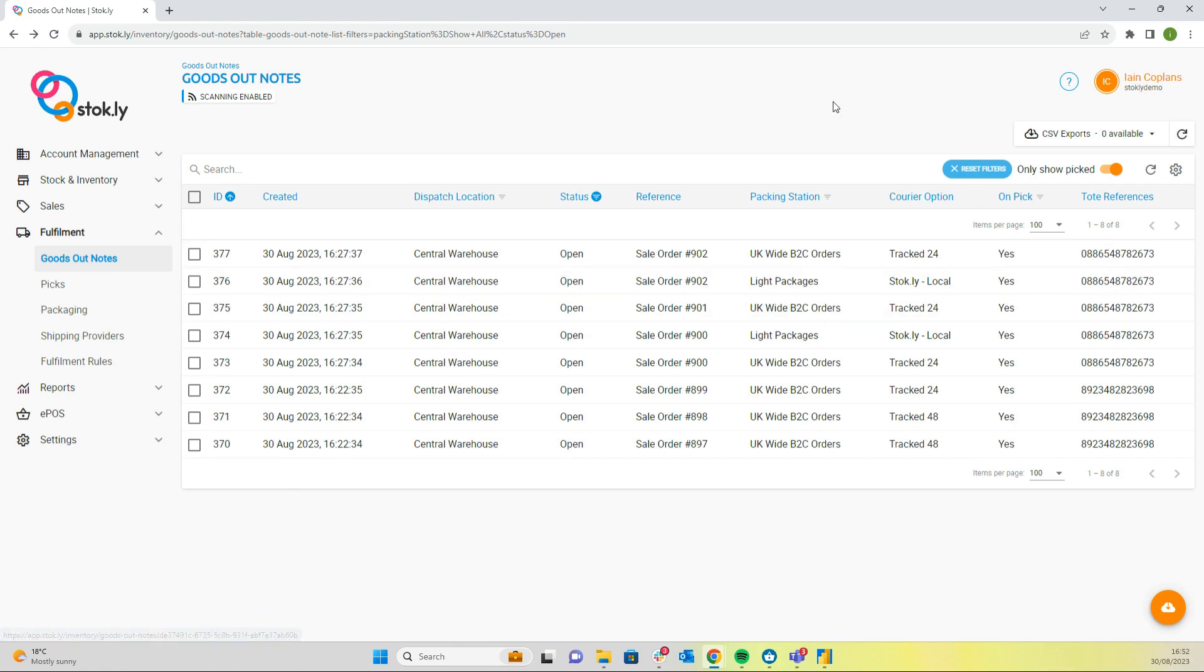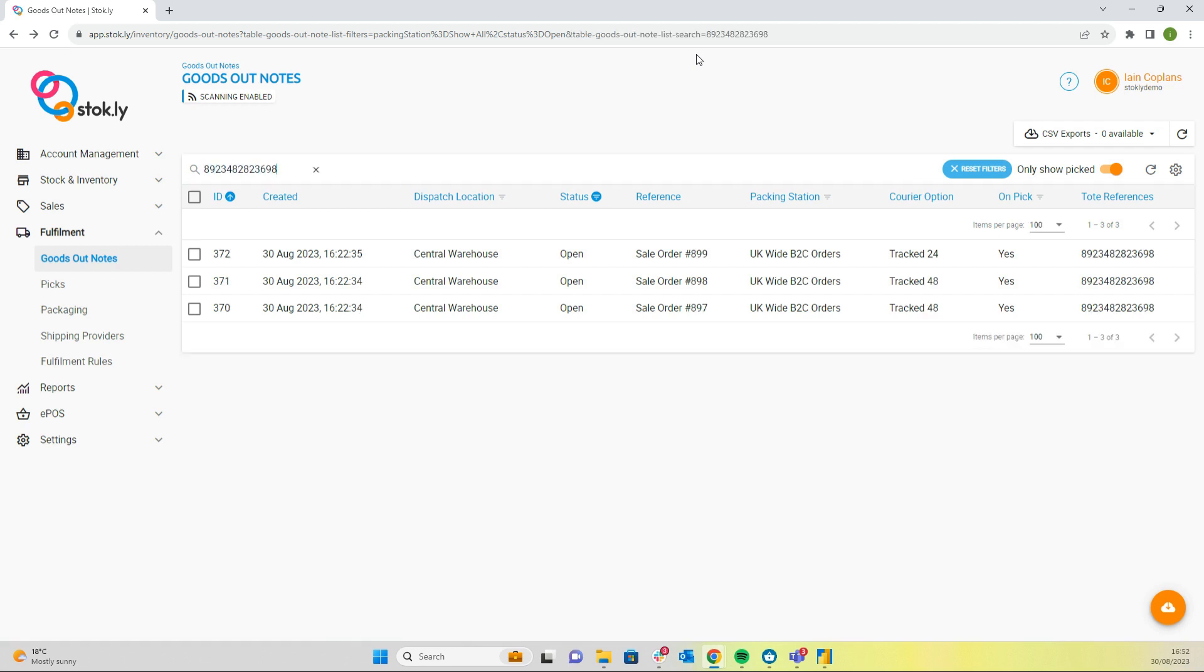So the first thing we're going to do is we're going to scan the tote reference on the trolley. Now we can pick up any item from the trolley and scan it.